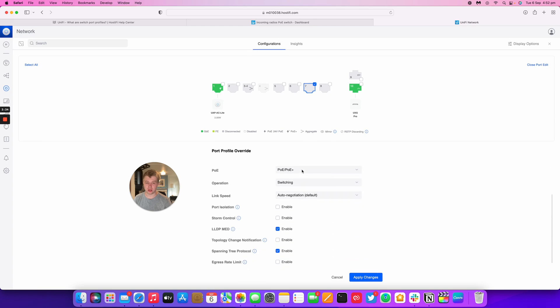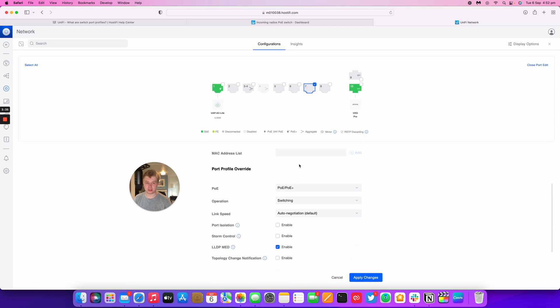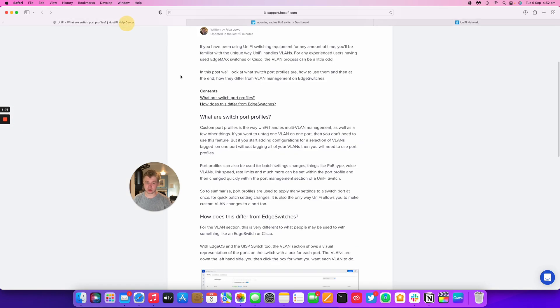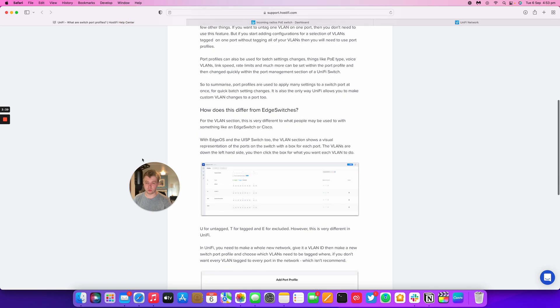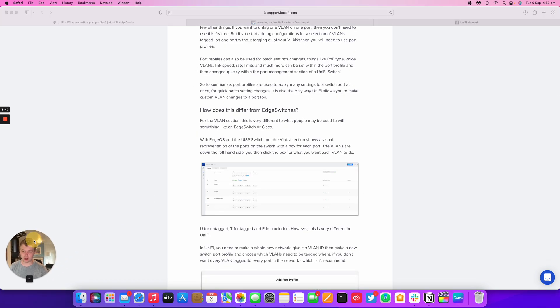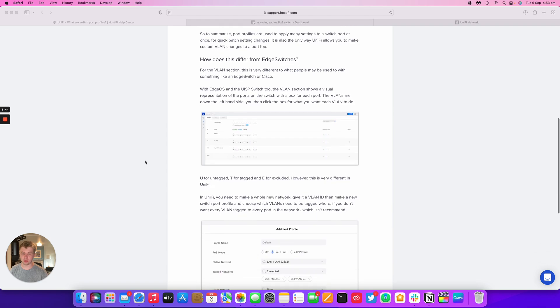So that's answered that question. Next thing I wanted to look at was what's different about VLAN management within UniFi than something like Cisco or EdgeMax.